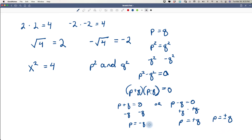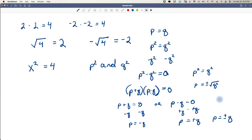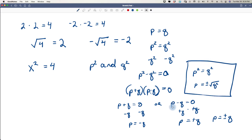We can skip the entire factoring step by simply saying: if p squared equals q squared, then p must equal plus or minus the square root of q squared. Whatever value is on the right side, we take its square root and apply the plus or minus. The theorem states: if p and q are real numbers and p squared equals q squared, then p equals positive q or negative q.